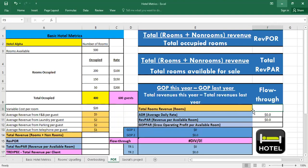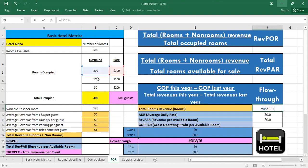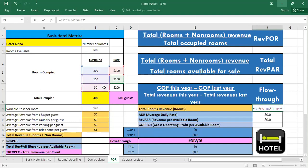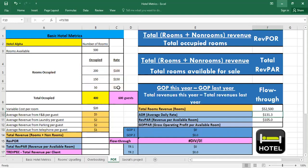In order to calculate the total rooms revenue we multiply 200 by 100 which is the rate, then we add 150 times 150 the rate plus 50 rooms times 200 the rate. So the total rooms revenue is $52,500. Here I calculated directly the ADR and the RevPAR. If you want to know how we can calculate them you can check the previously uploaded tutorial about basic hotel metrics.